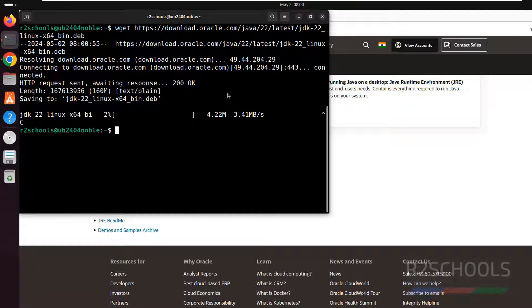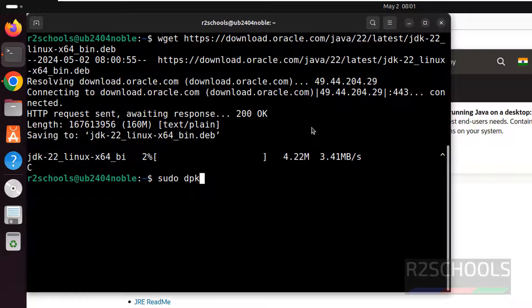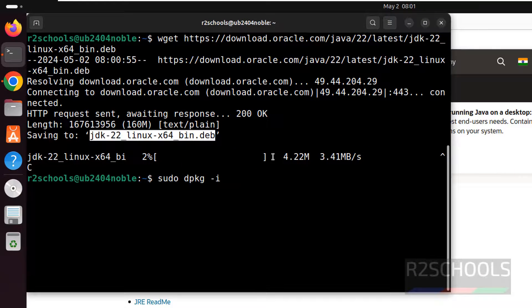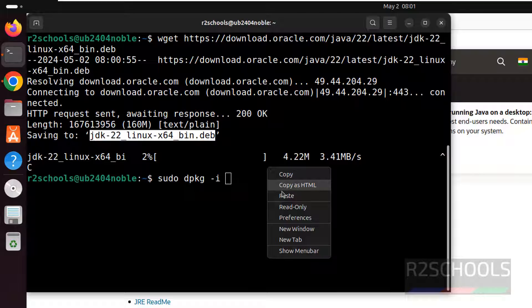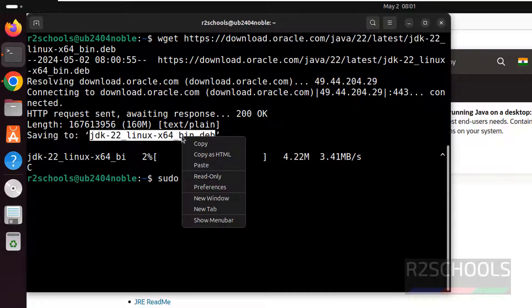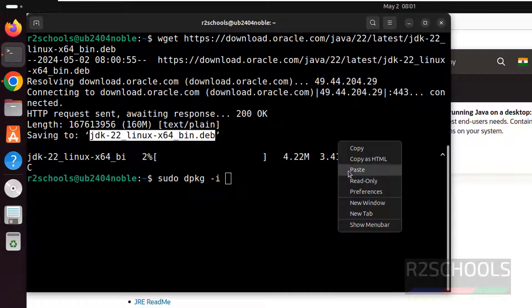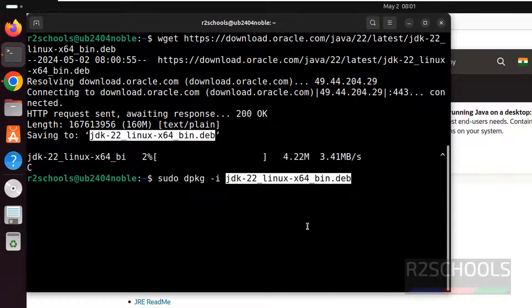This is the way to download. After that, you have to give sudo dpkg-i. Then copy this Debian package. Copy this Debian package and paste it. Hit enter. That's all. With these three lines, we will install the Java JDK.